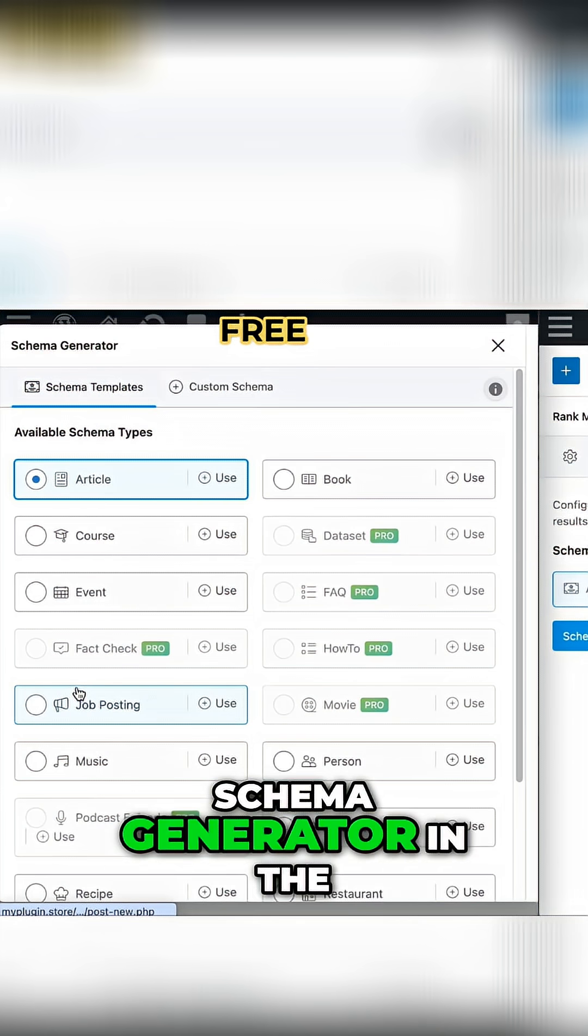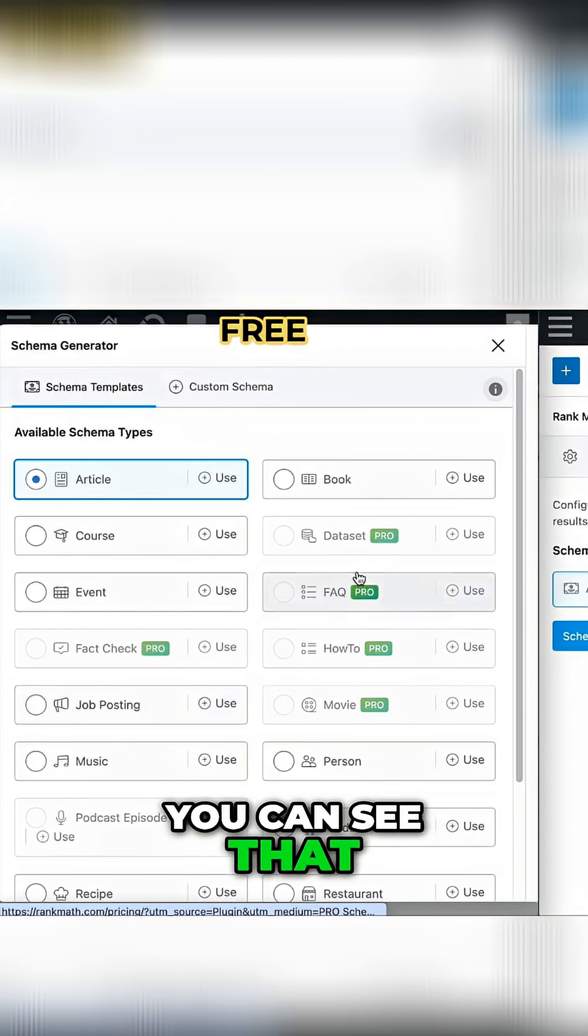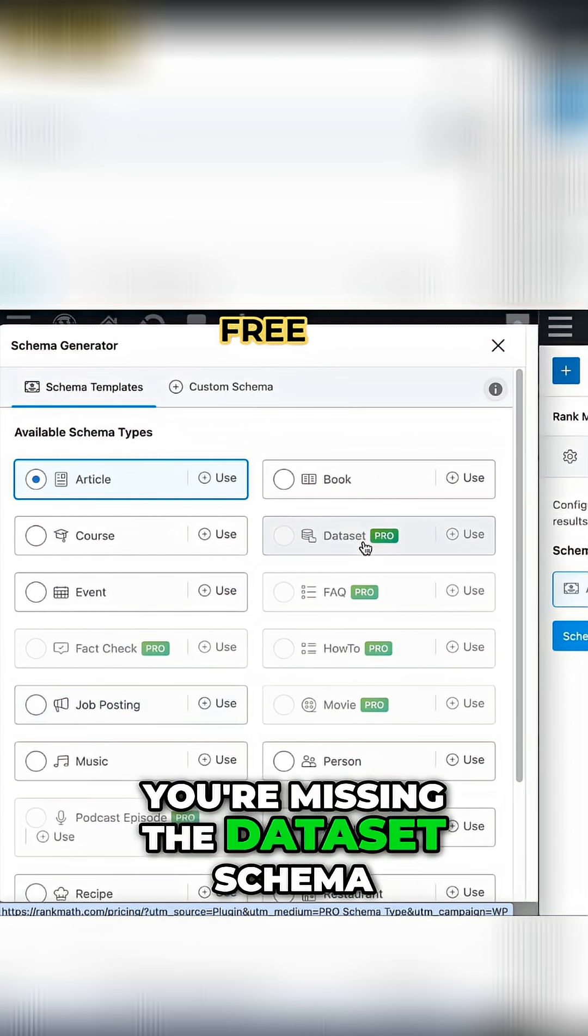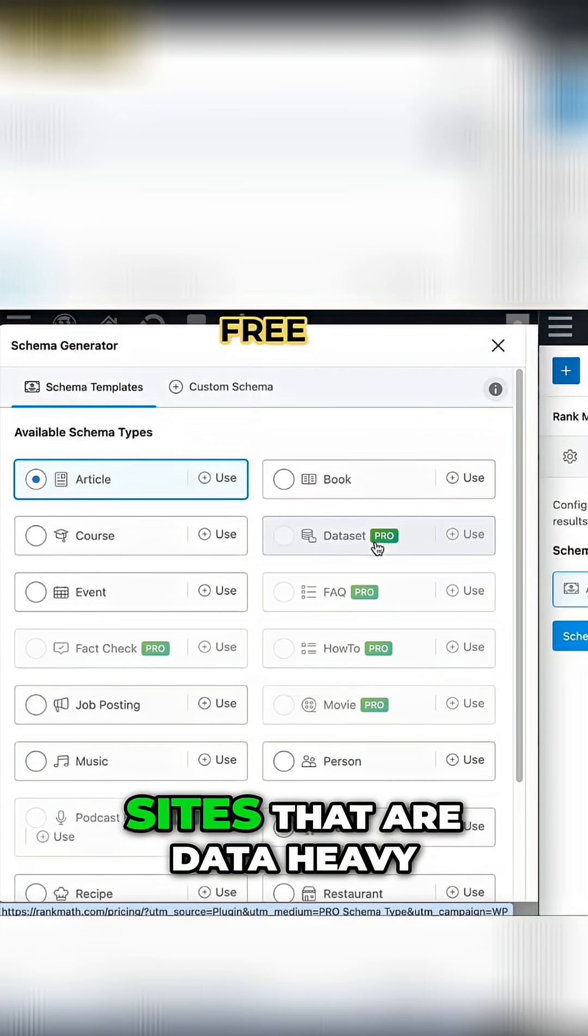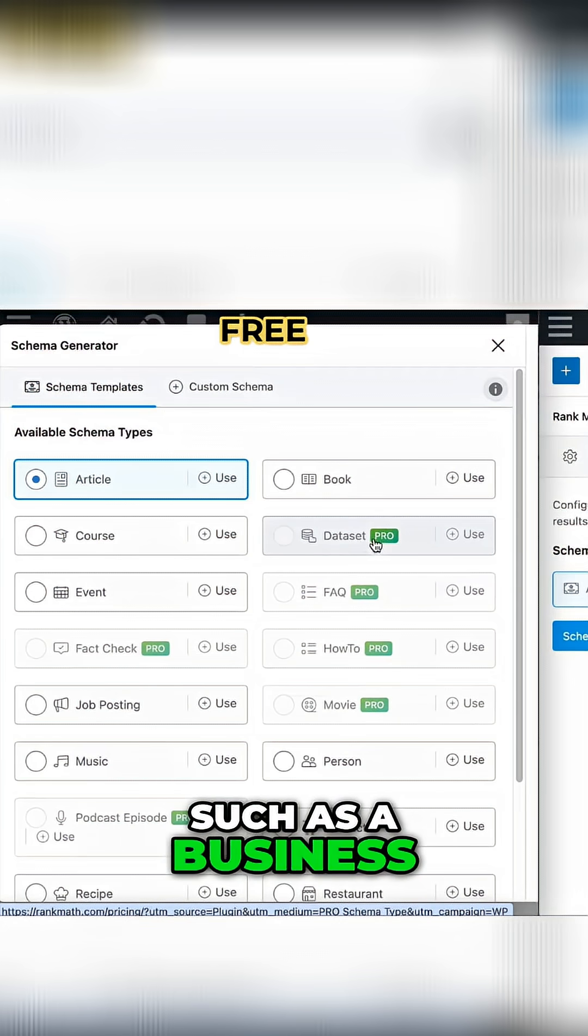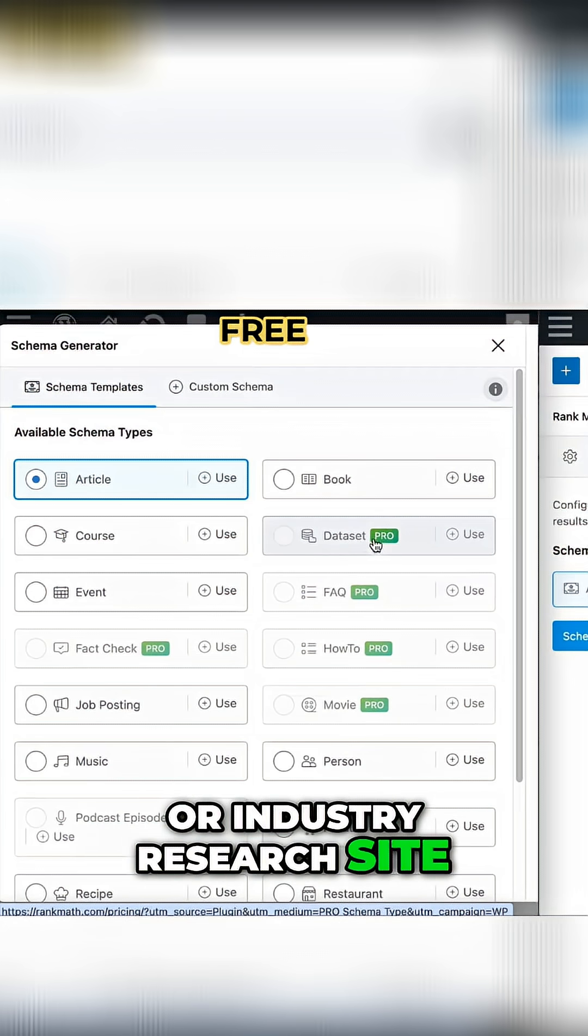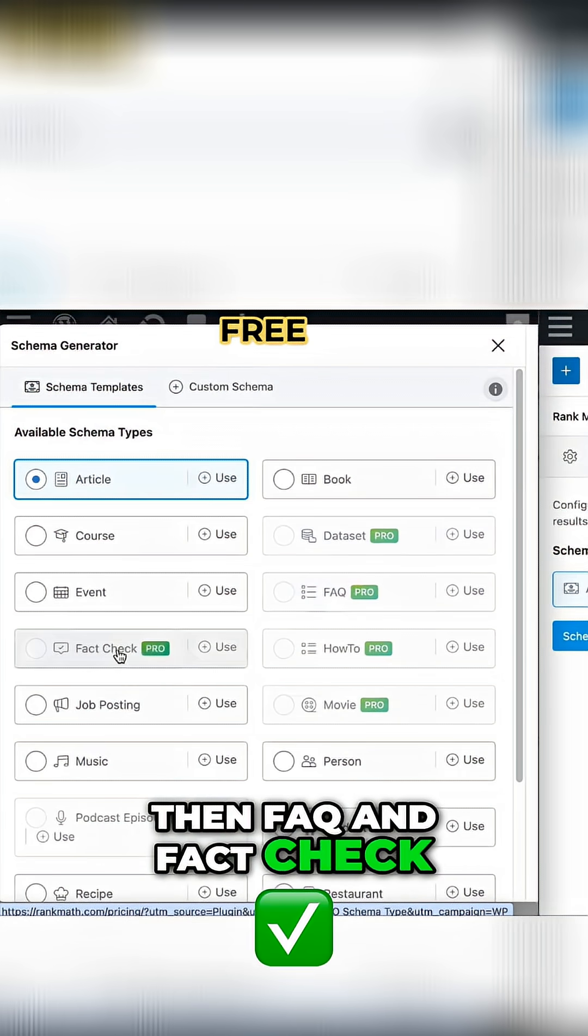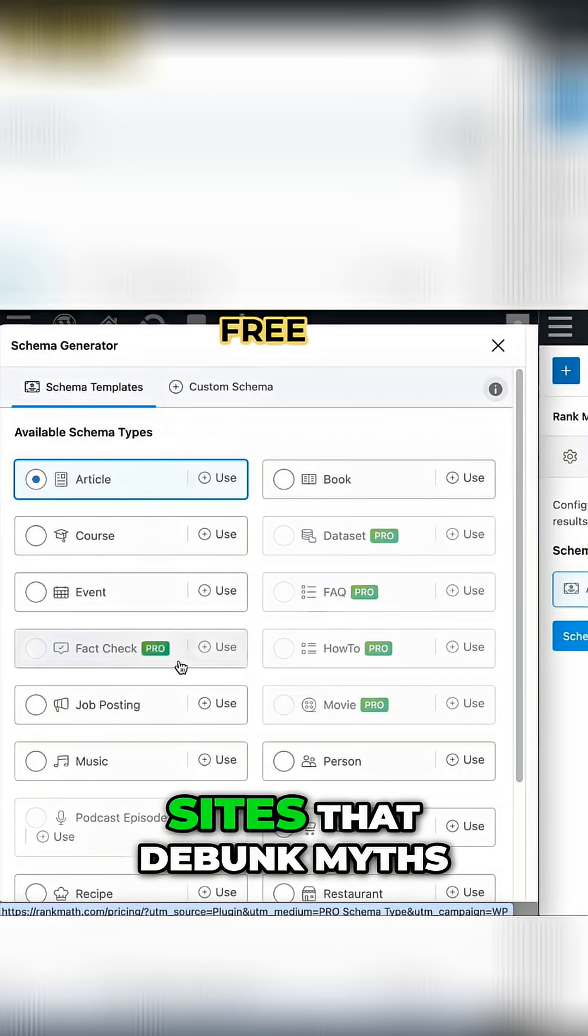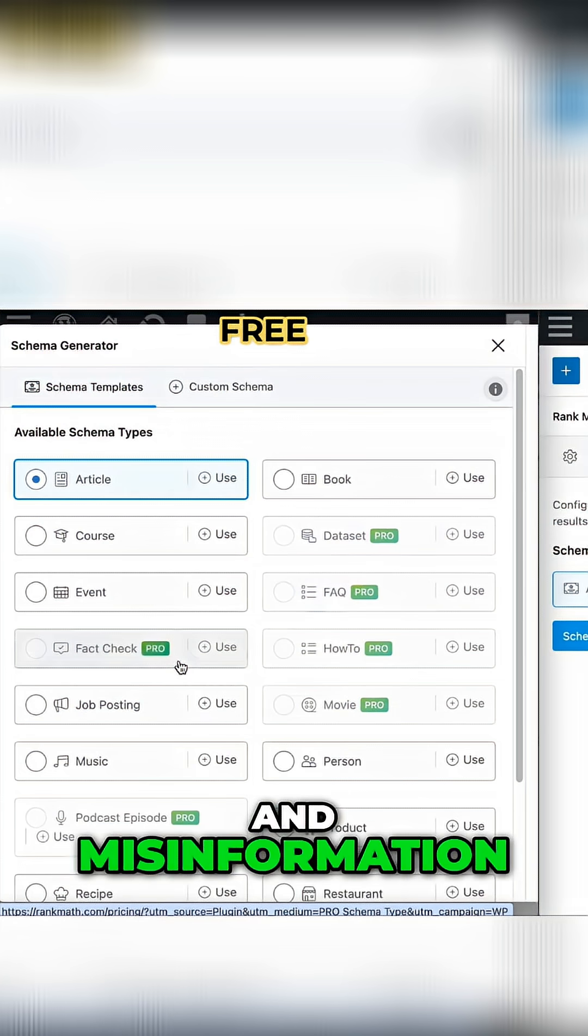Schema Generator in the free version, you can see that you are missing the Dataset Schema, which is useful for sites that are data heavy, such as a business or industry research site. Then FAQ and Fact Check, which is great for sites that debunk myths and misinformation.